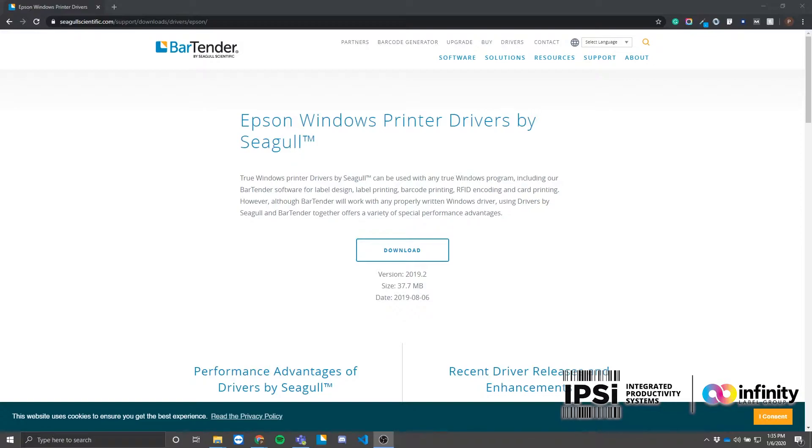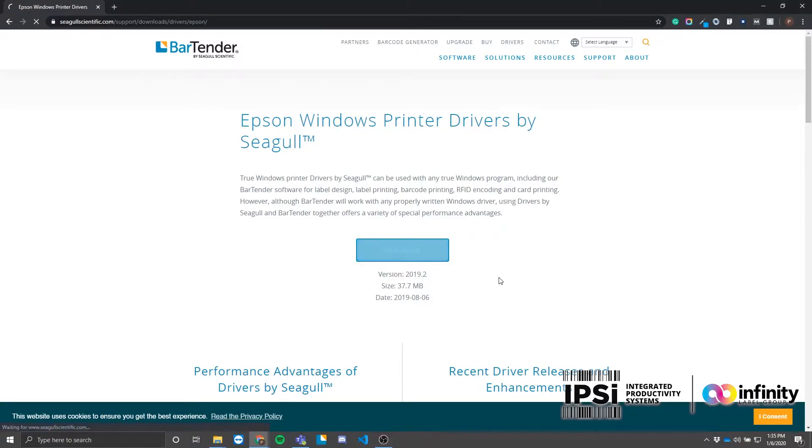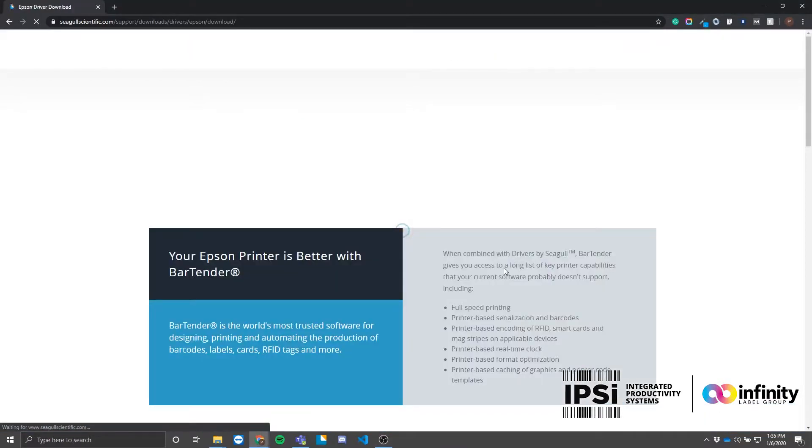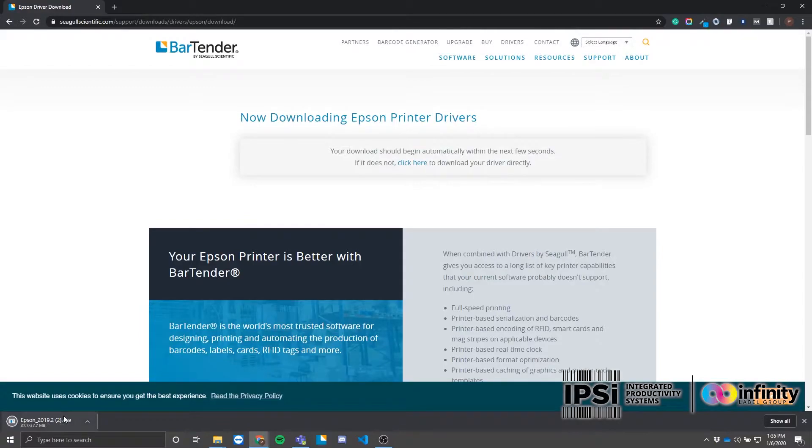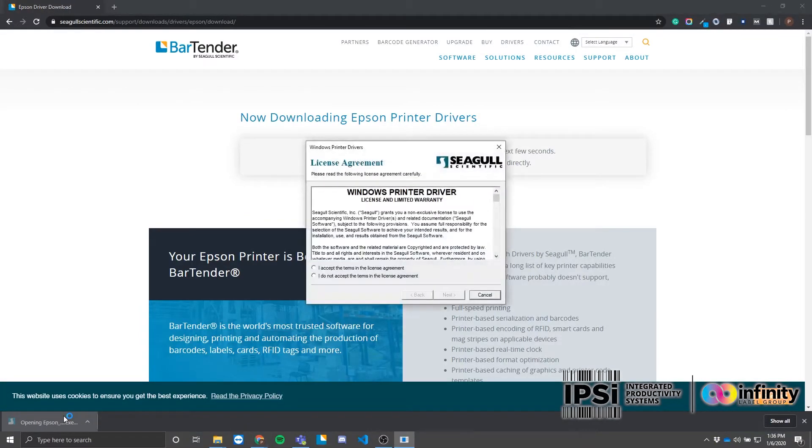Before we get started, you'll want to follow the link in the description of this video to Seagull Scientific's Epson driver download page. Here, all you need to do is click the download button and your browser will notify you when the file is done downloading. Open the executable file from your browser.